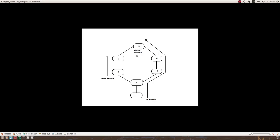After a merge commit, your history will look like this: you have a master branch with a new commit which is the merge commit. A merge commit has two parents — one is commit number four, and the other is commit number two from the new branch. This is one way of doing it.